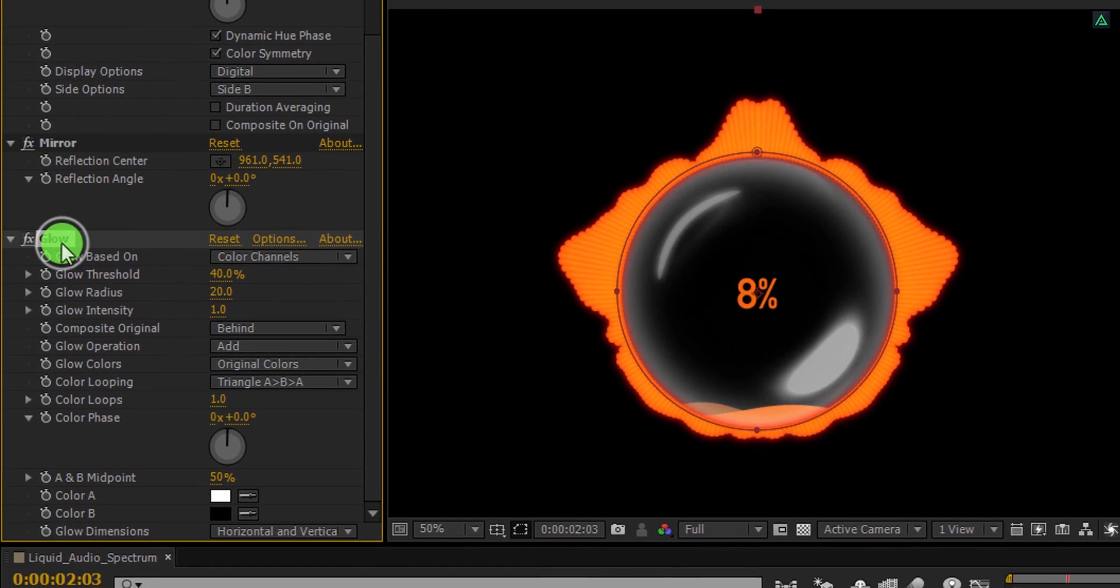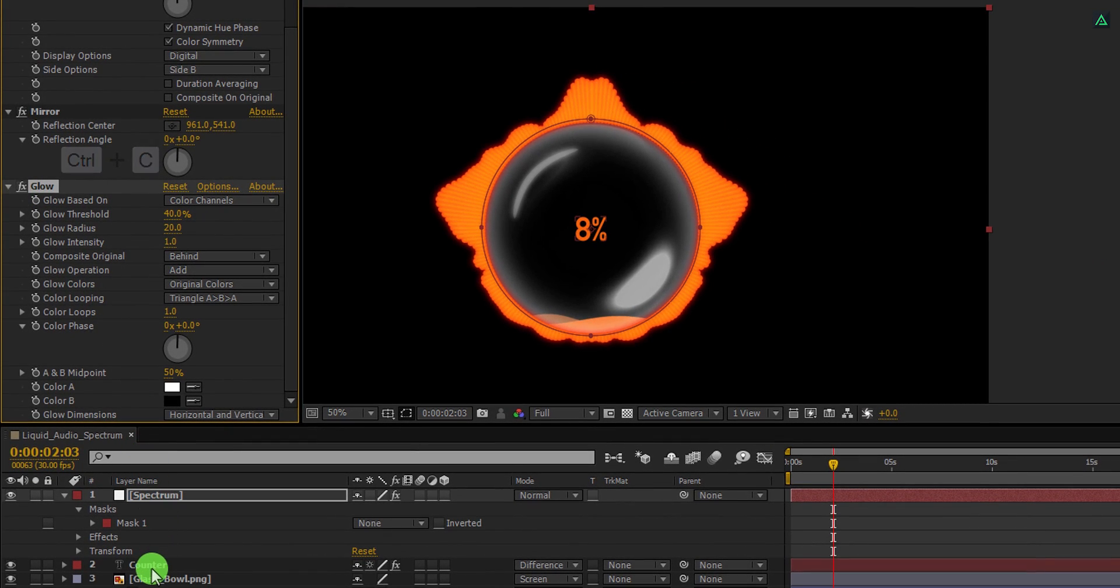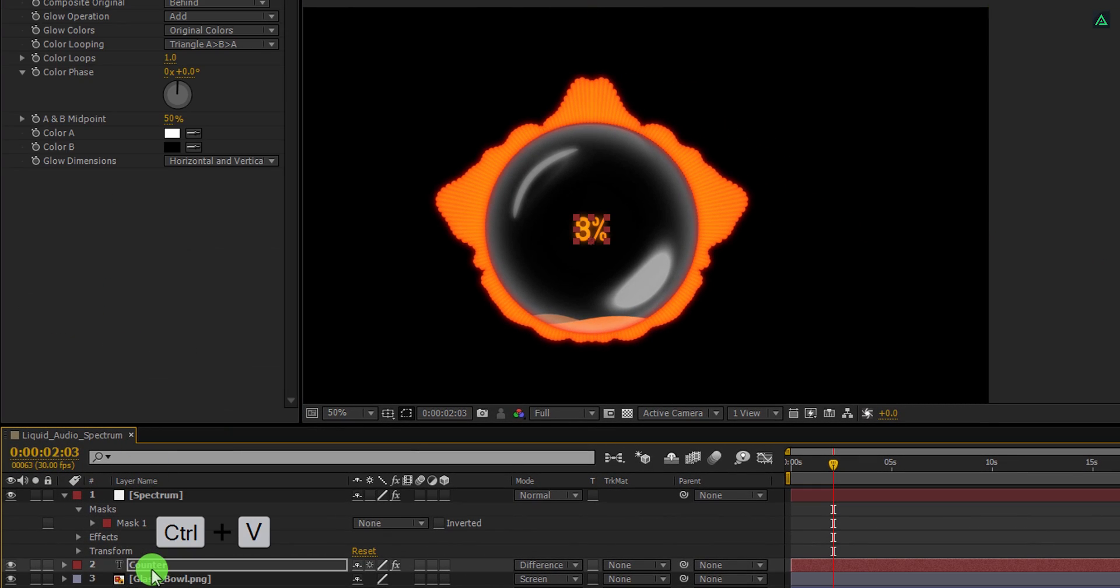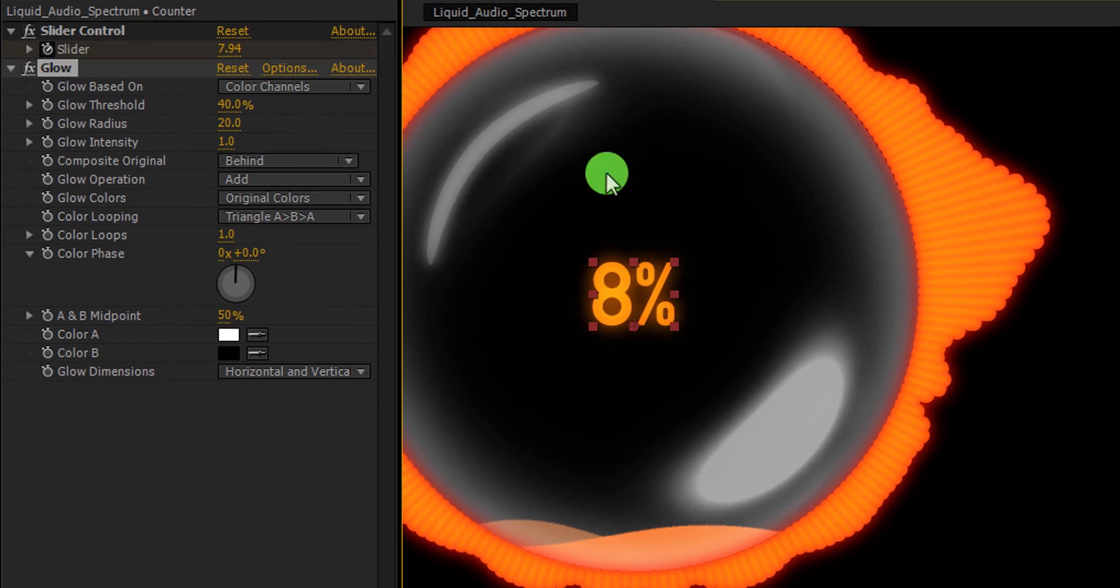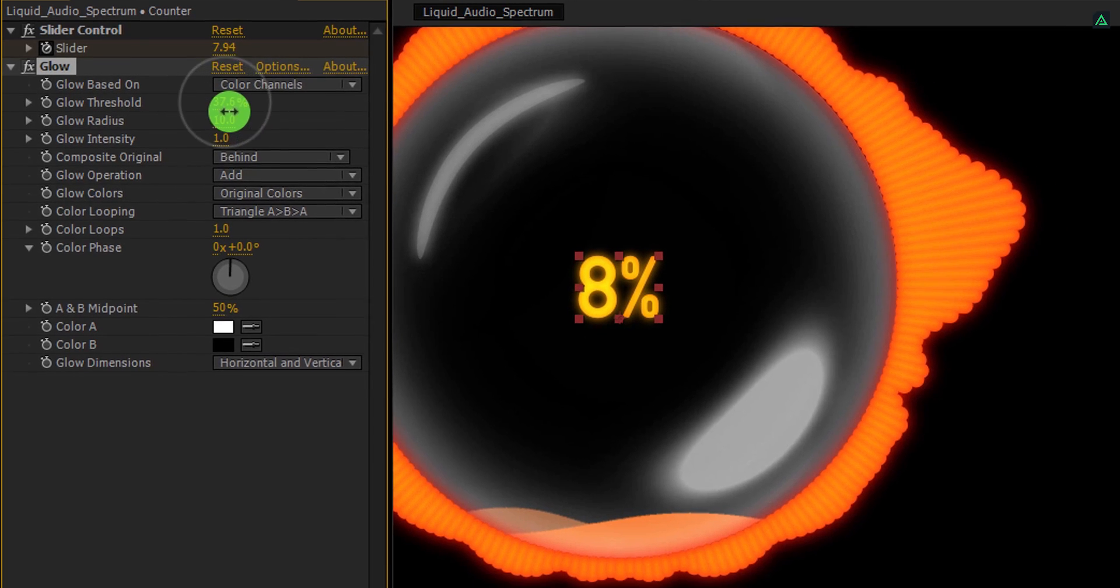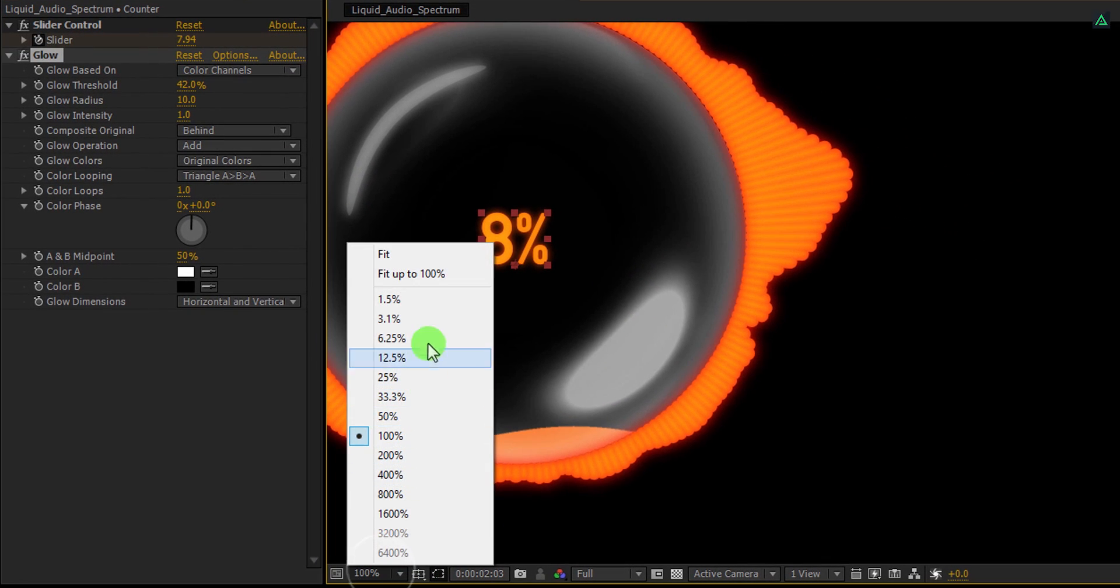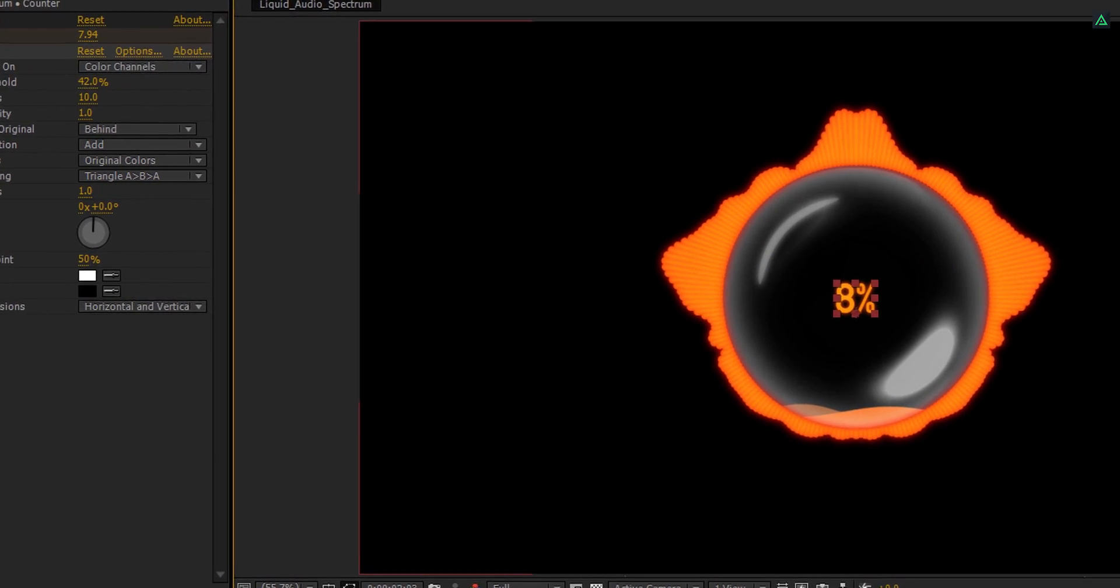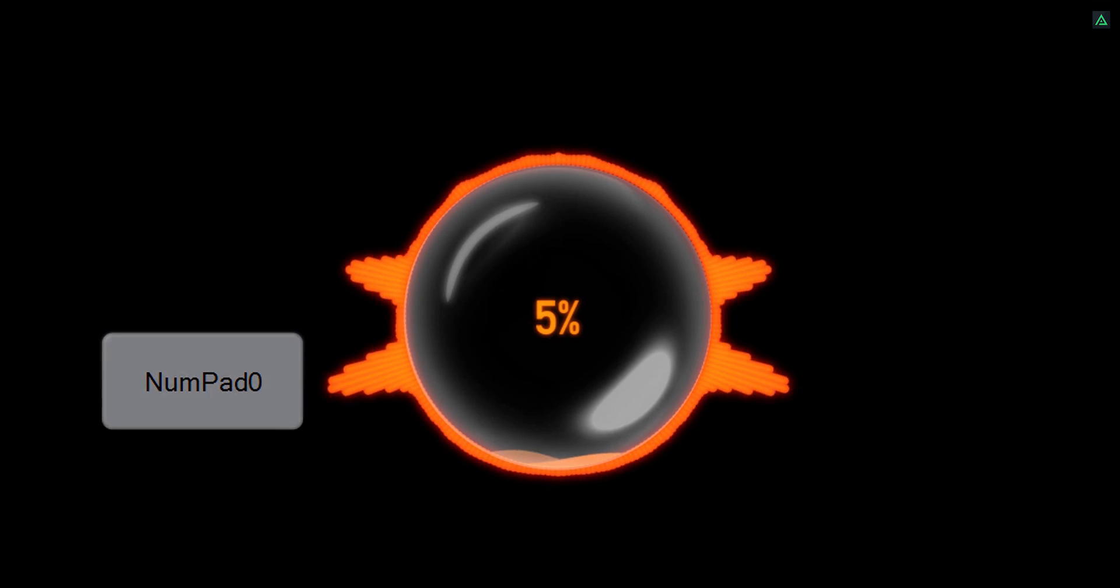Now copy this glow effect, then select this counter layer and paste it over here. If required, adjust the glow value according to the text layer. Ramp review this, and our animation is complete. I'll see you next week. Thanks for watching this tutorial, have a good day.